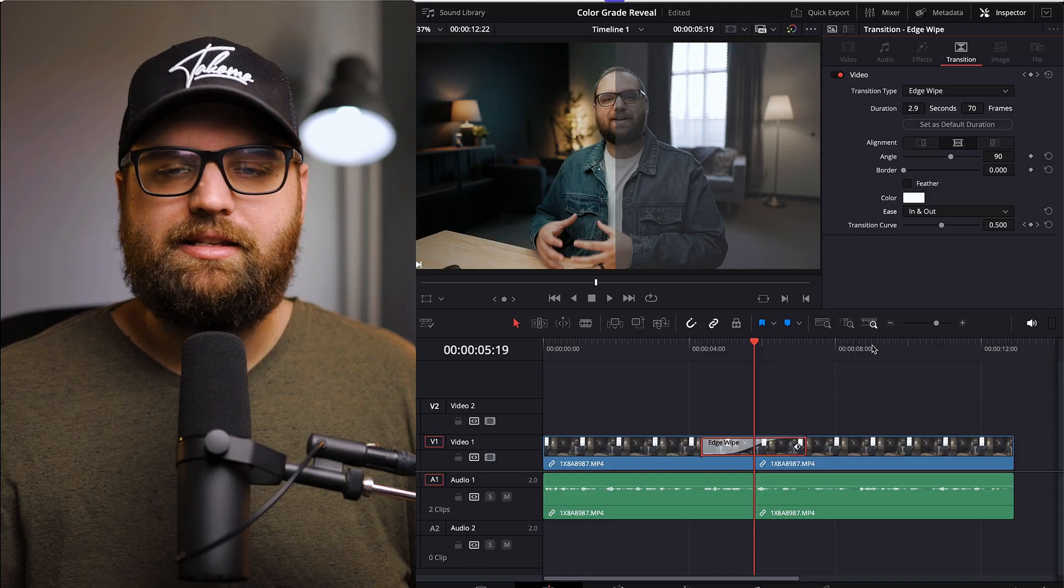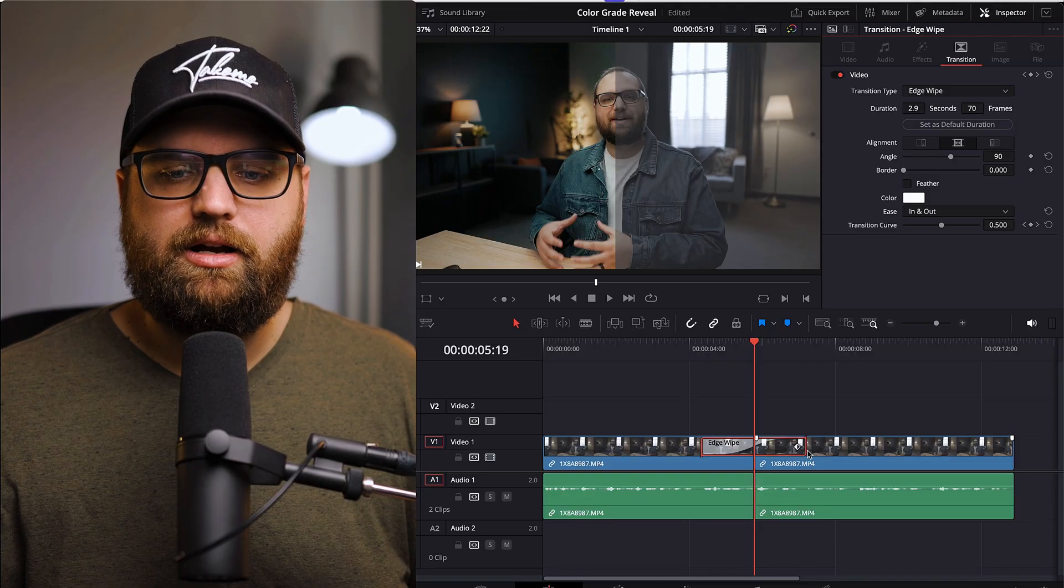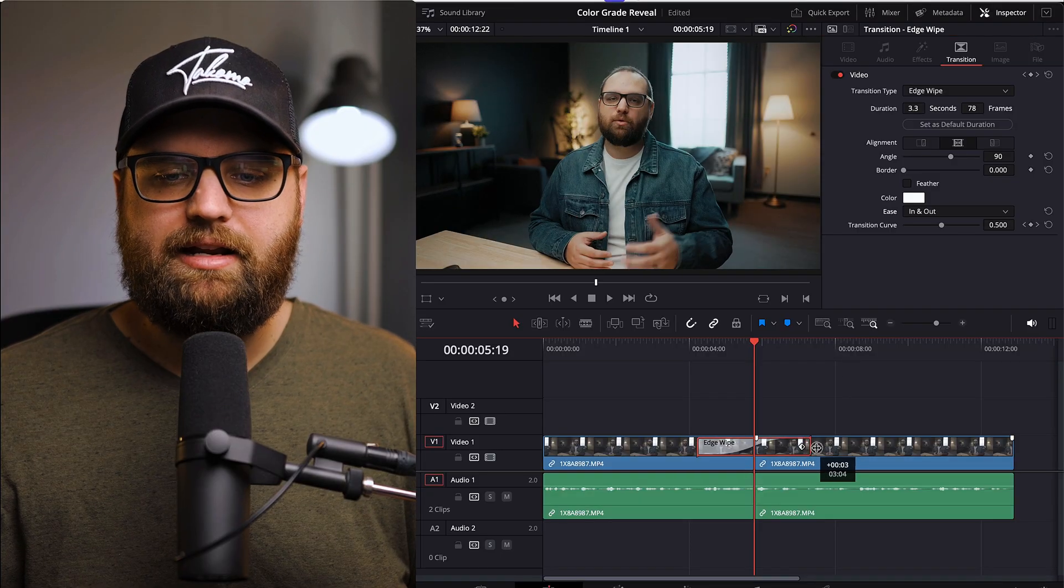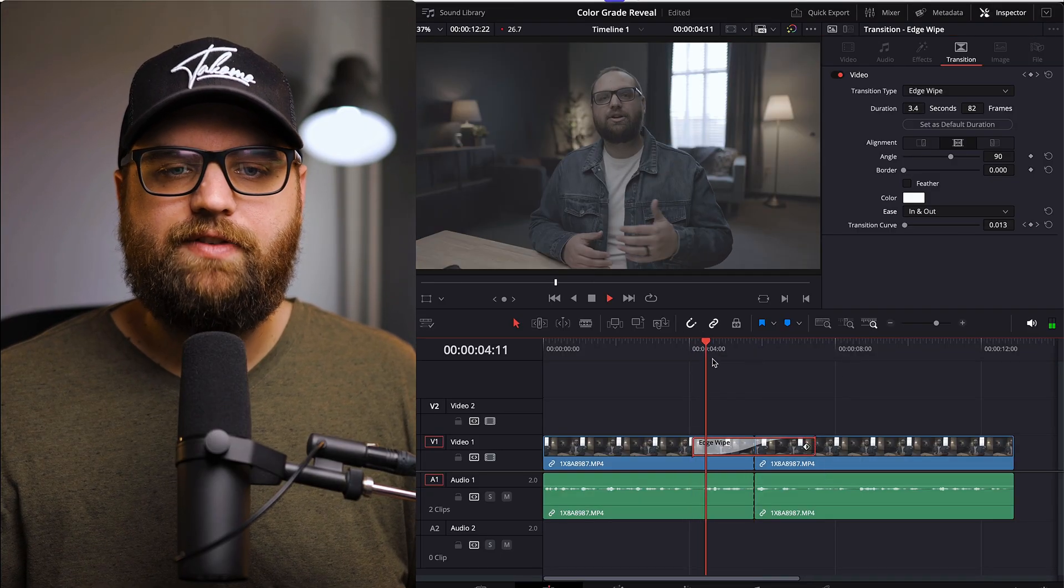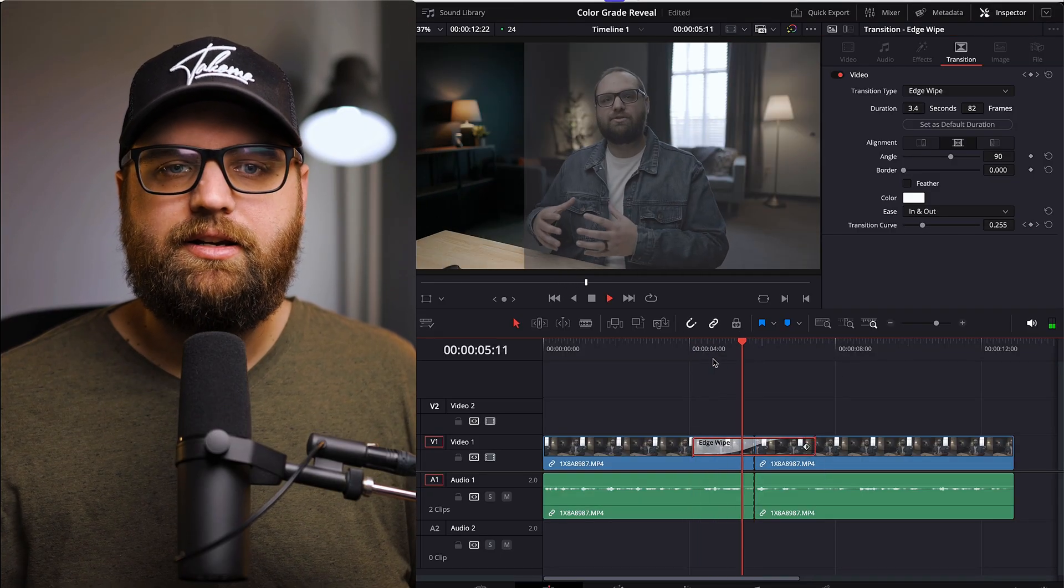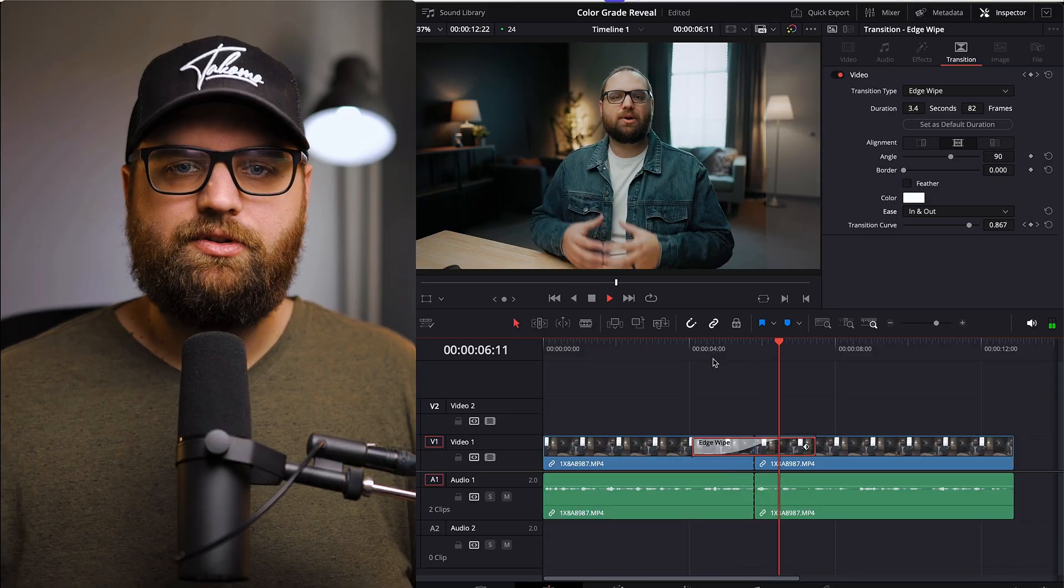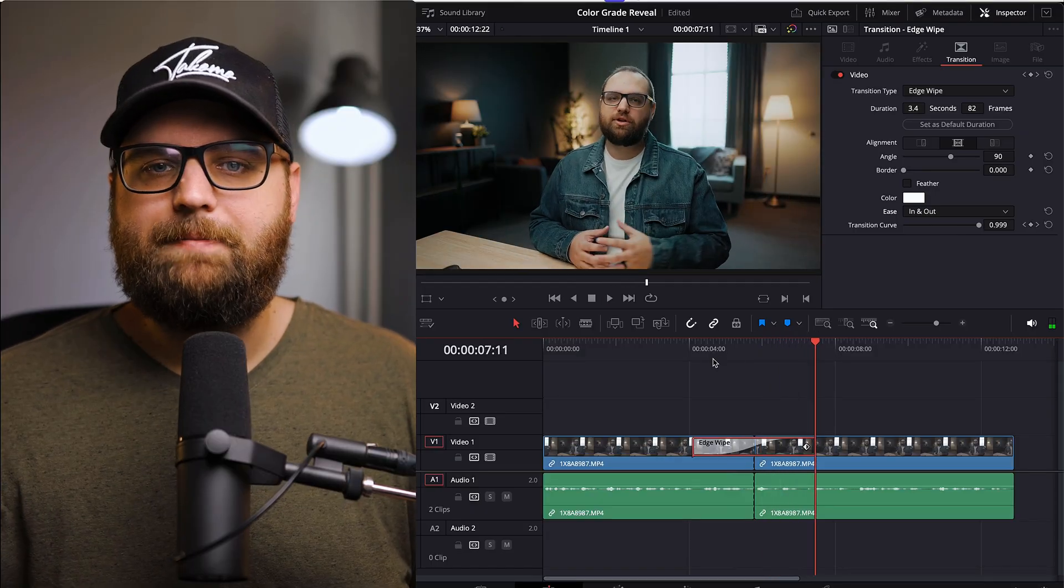Or you can drag this in and out as well to add time to it. If it's going a little too fast in the middle there, it can sweep through just like that. Okay.